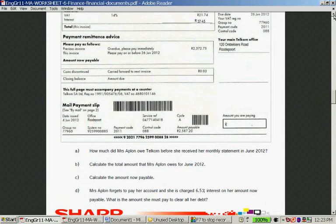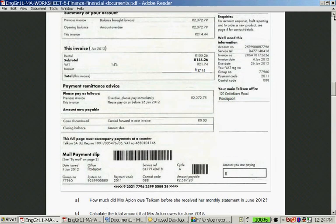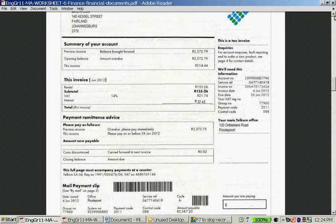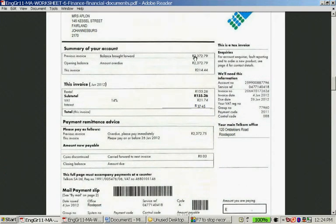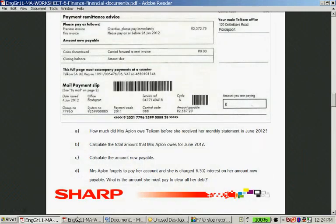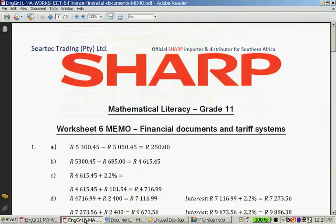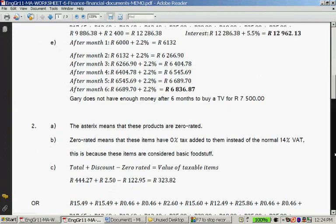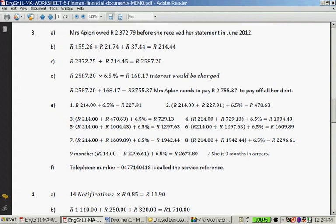Let's go up again. This balance brought forward is the amount that she owed them before she started using the telephone again for the next month. So it was R2,372.79. That's the first answer. If you look at the memo for question 3, you'll see R2,372.79.